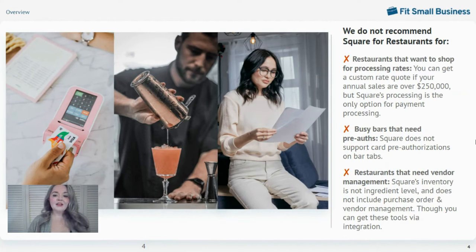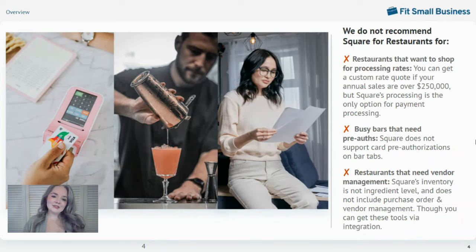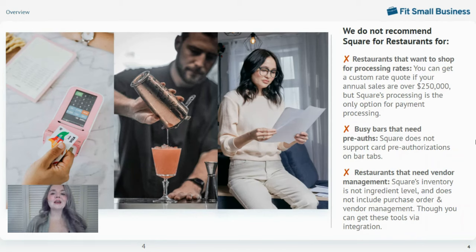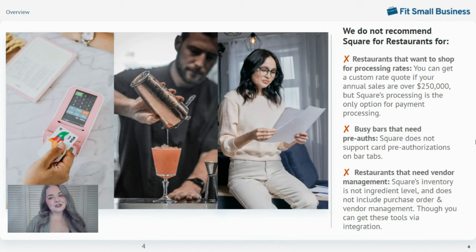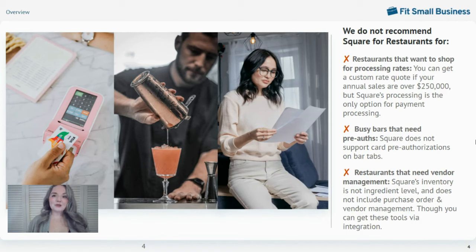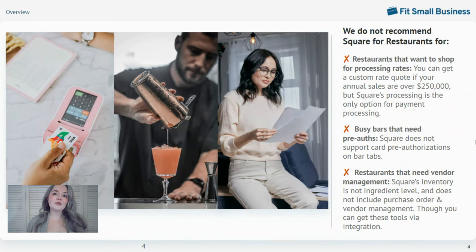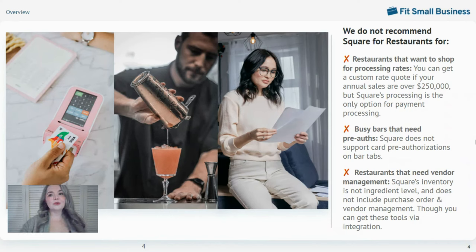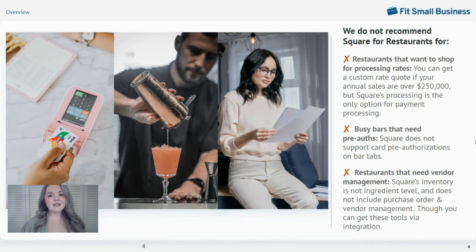And if you're looking for built-in ingredient-level inventory management with vendor management and purchase order management, you'll probably be happier with something like Toast or Rebel Systems because Square only has those tools available through third-party integrations.